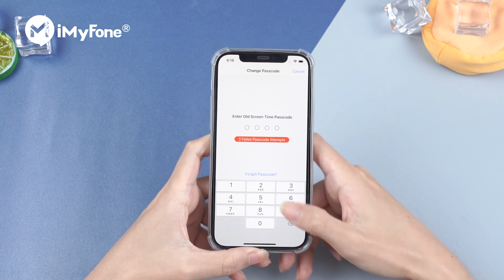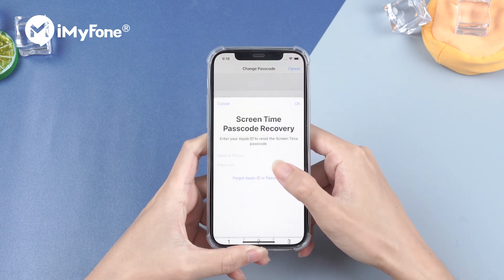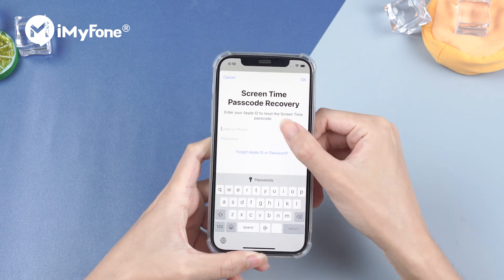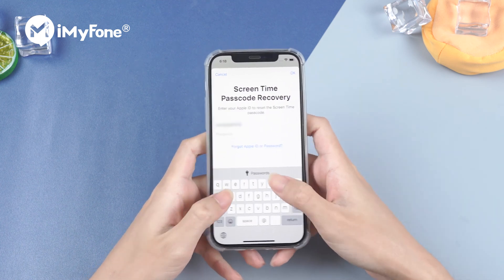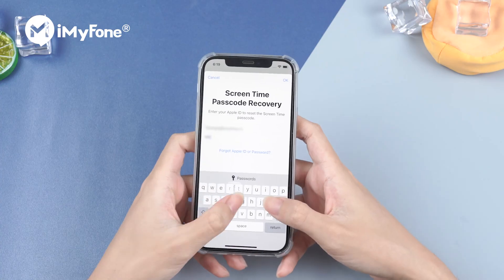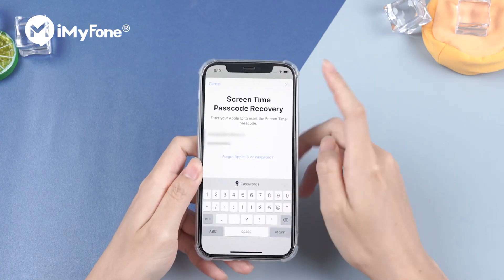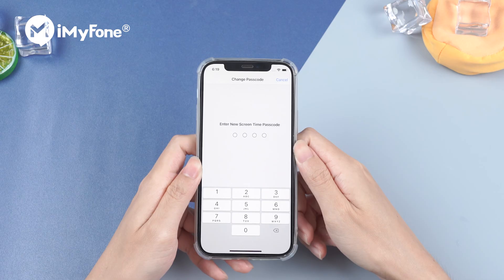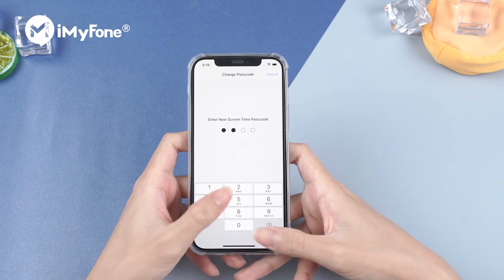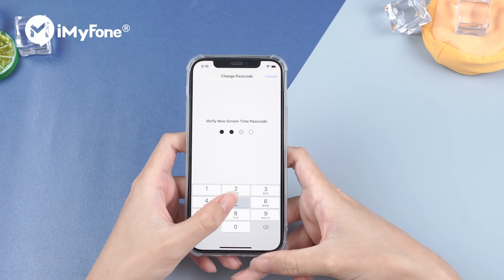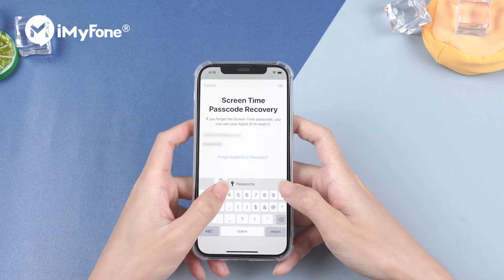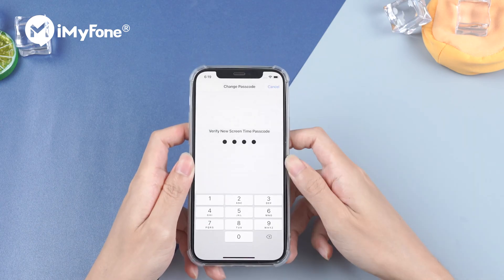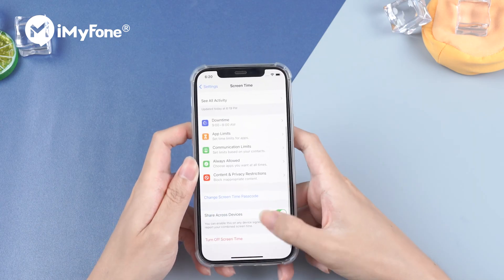Hit on Forgot Passcode. Enter your Apple ID and password. Then we can set up a new Screen Time Passcode. With the new passcode, we can turn it off easily.